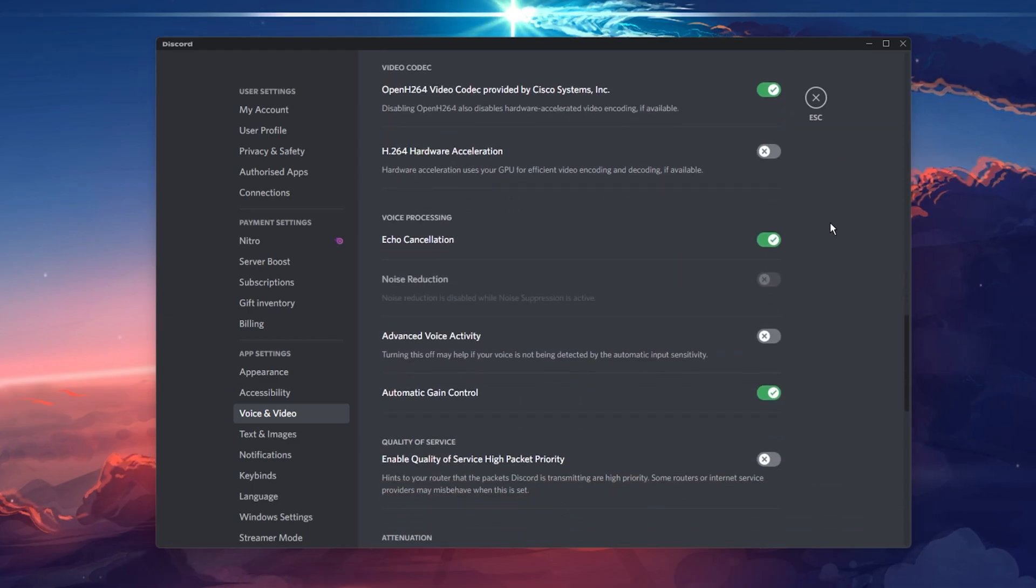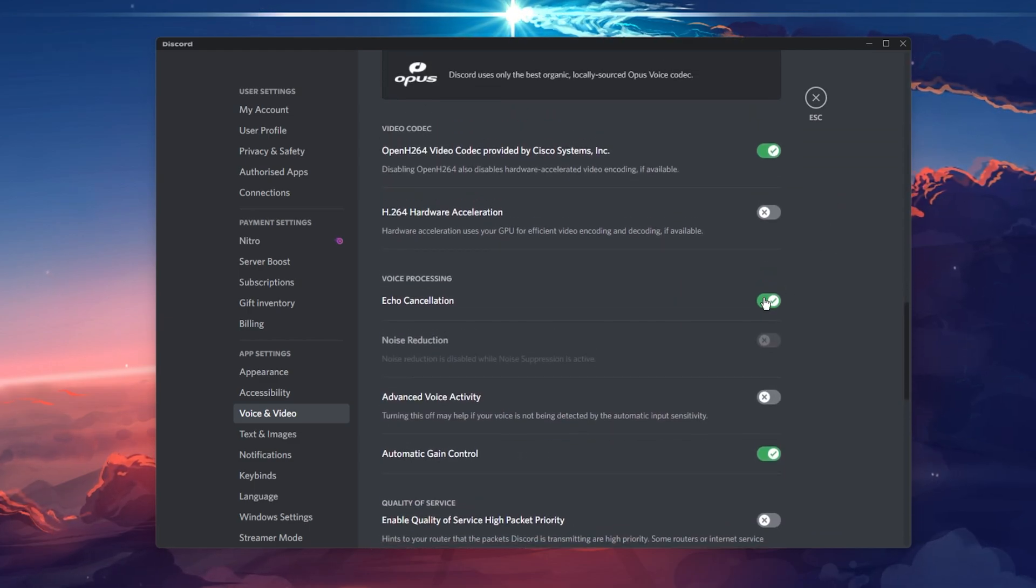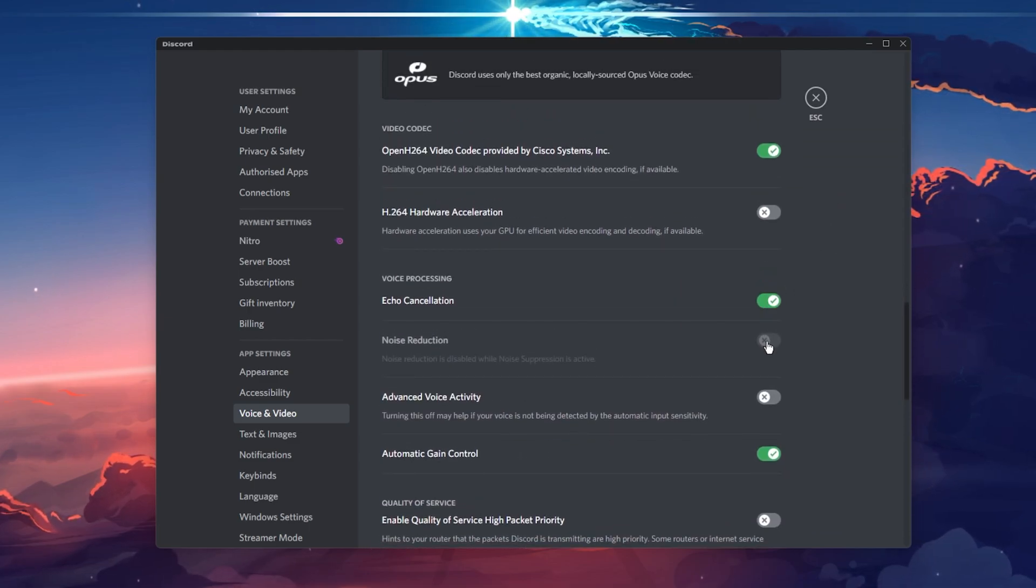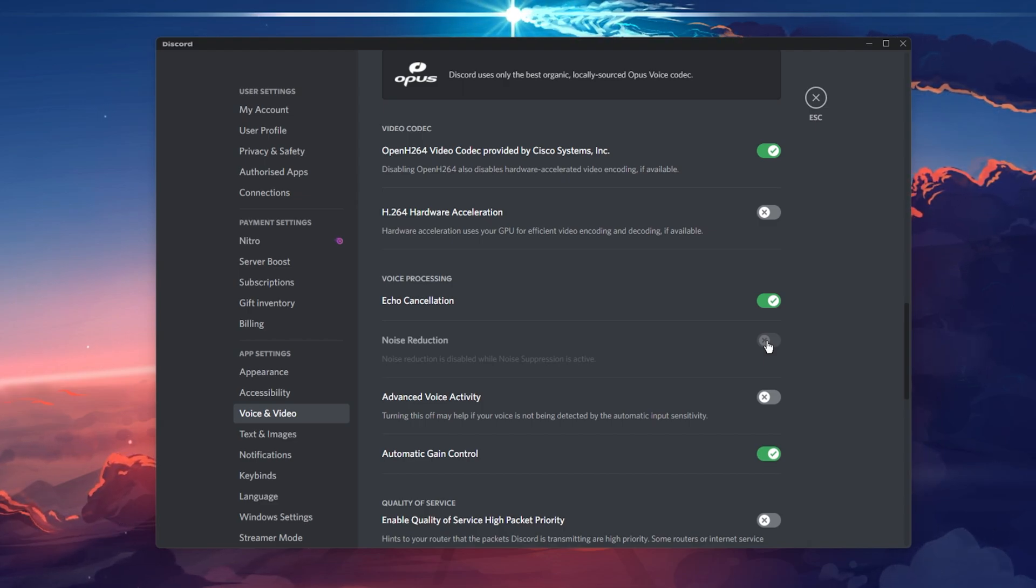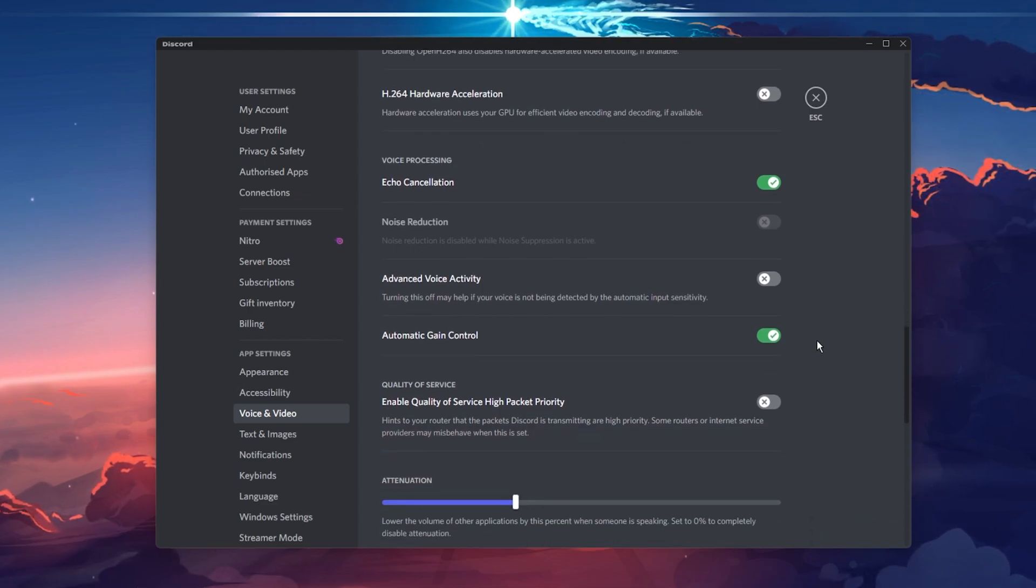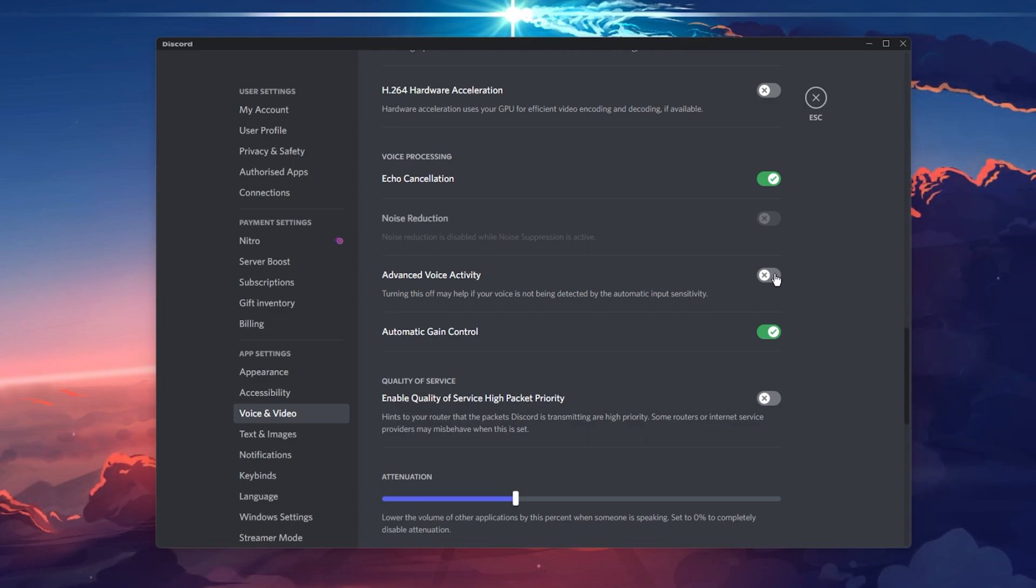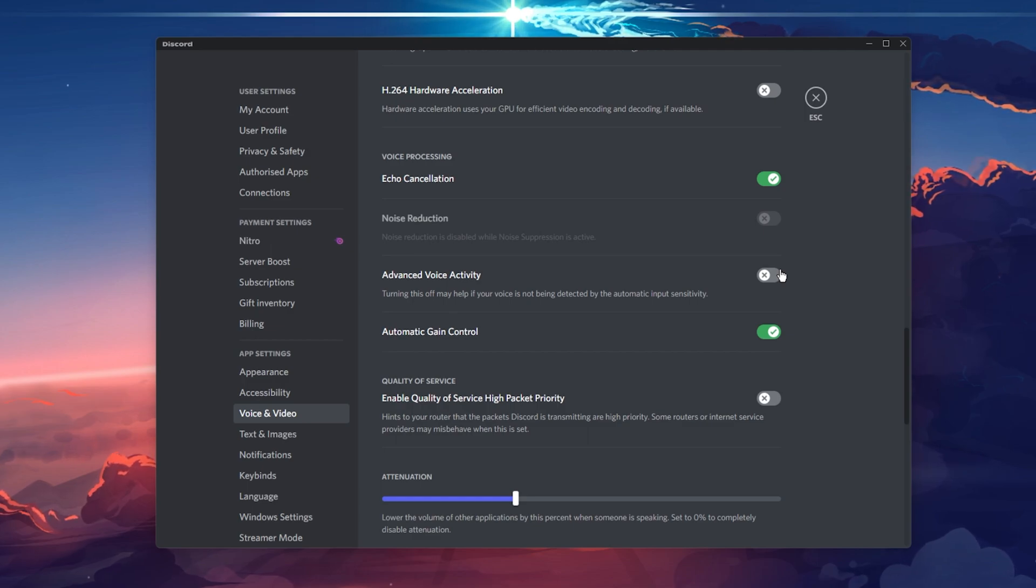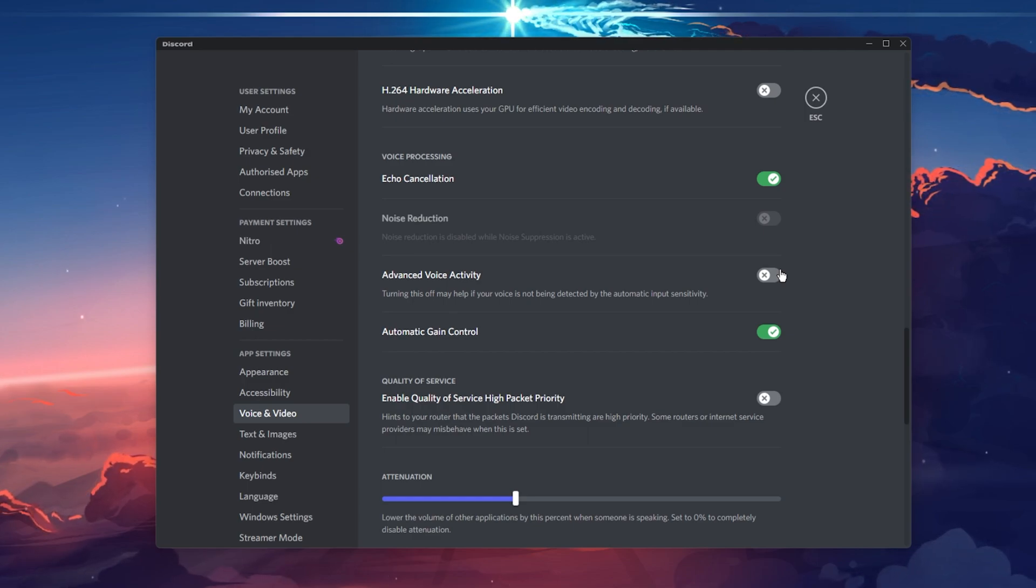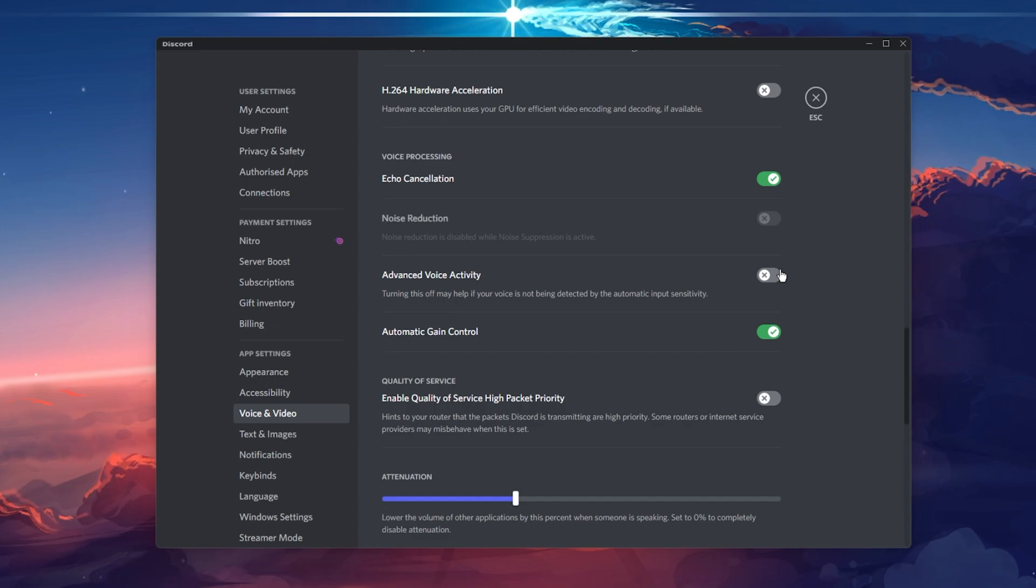Under Voice Processing, enable Echo Cancellation. Leave Noise Reduction disabled as you can't enable it when Noise Suppression is in use. I prefer to leave the Advanced Voice Activity option disabled, as Discord always transmits my voice using my particular setup. But in case your voice is not being detected by the application, then make sure to enable this option.